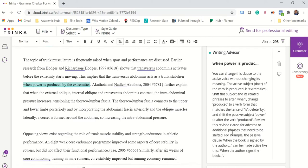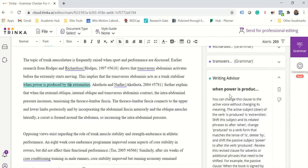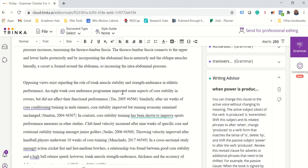It doesn't force you. But here again it explains why it's highlighting this. You can change this clause to the active voice without changing its meaning. So this is very nice.